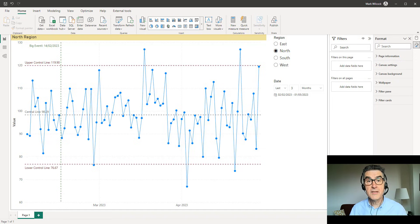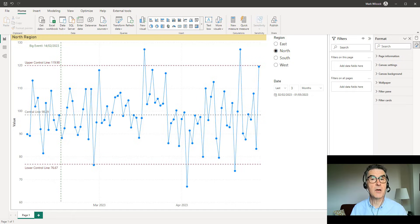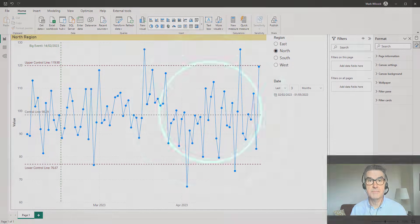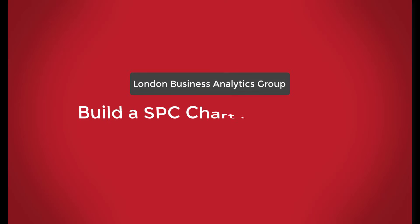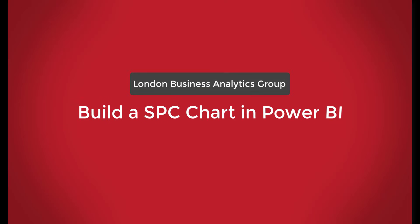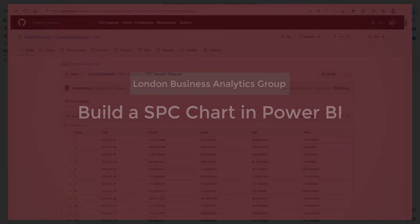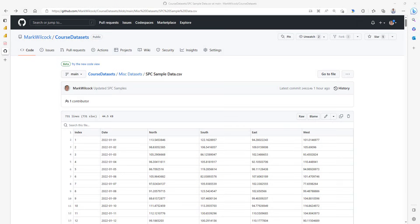All the information you need if you want to follow along — the data and the links are in the comments below. Let's have a look at our sample data. It's fictitious data that I've created.